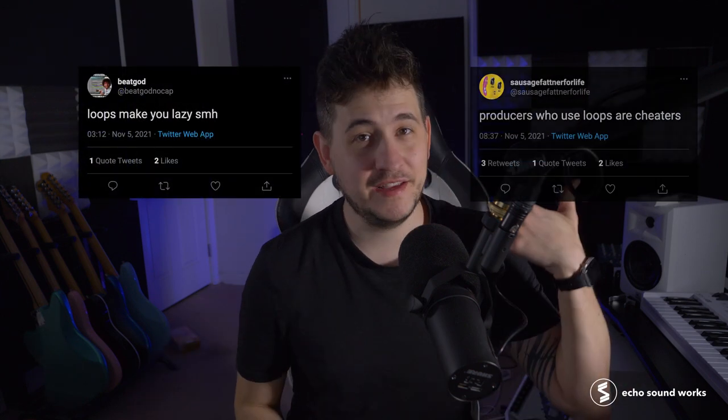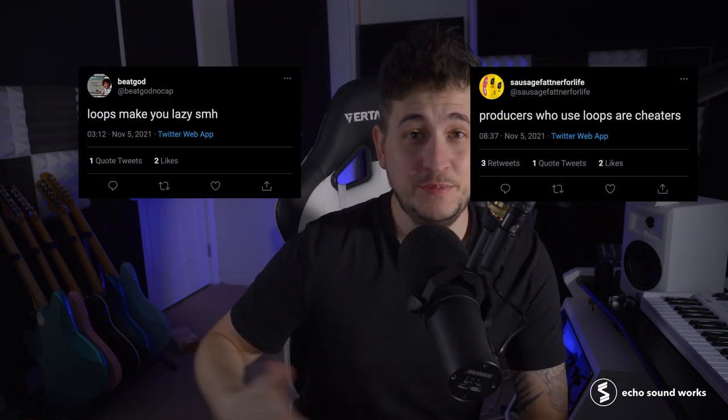So if you've seen sentiments like this online, where people will say things like if you use loops, you're not a real producer, or if you use loops, you're cheating, ignore all that BS. At the end of the day, no listener cares if you use the loop or if you didn't use the loop. But it is always nice to impart your own personal flavor on things and make your music sound just like that, your music.